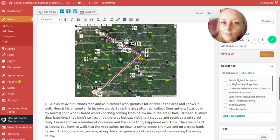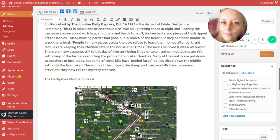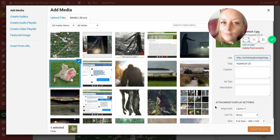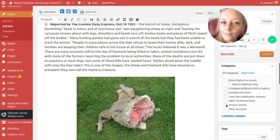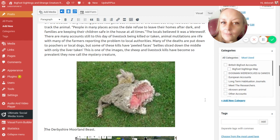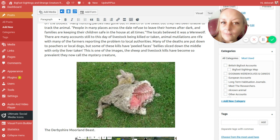Animal mutilations are rife, with many of the farmers reporting the problems to local authorities. Many of the deaths are put down to poachers or local dogs. But some of these kills have peeled faces, bellies that are sliced down the middle with only the liver taken out. This happens so often that they actually call it the moorland beast. Wait a second while I insert this image. Here is a particular image that shows a sheep that is completely in half. There is no blood on the ground, there's no footprints or paw prints or any mark on the carcass of anything. There's no human prints, it's a completely clean kill, a completely clean scene, very unusual.